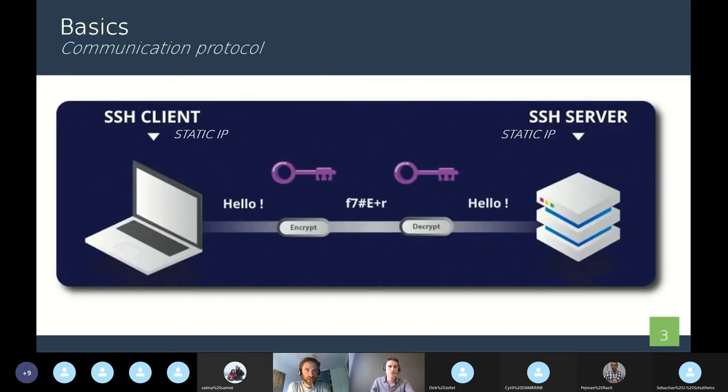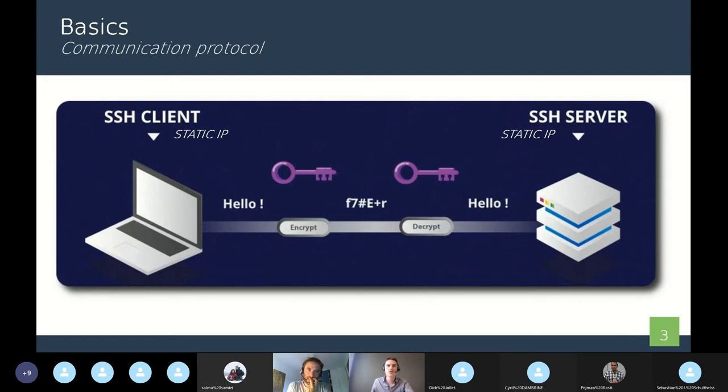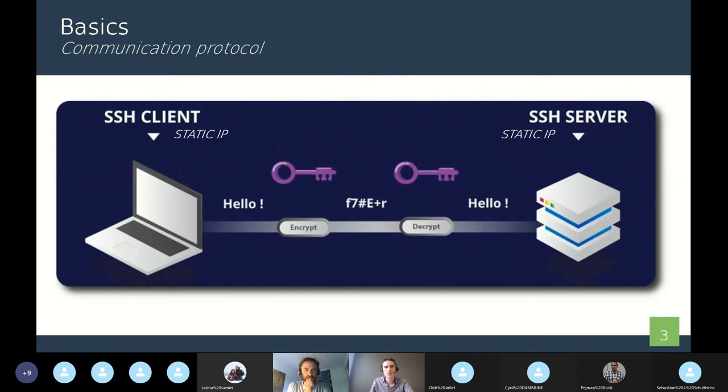So the first point is the communication protocol. When you think about the design of an imaging network, you have to think about enabling exchanges between the different components. So here, we will use NADO computers and SSH for the communication between them.